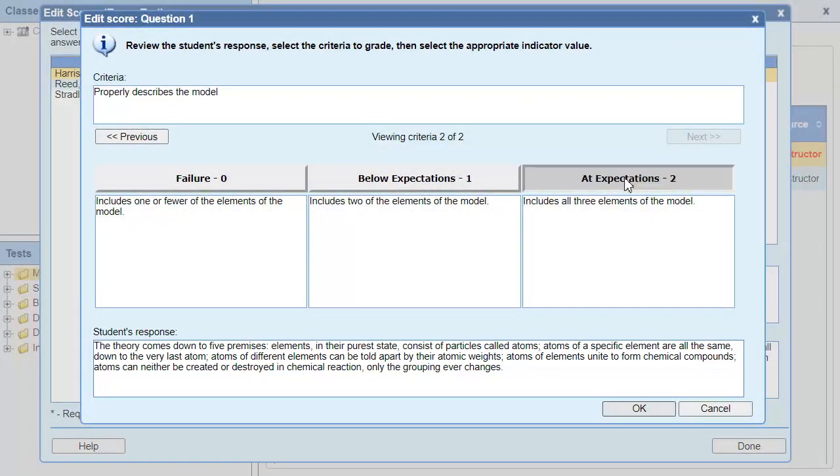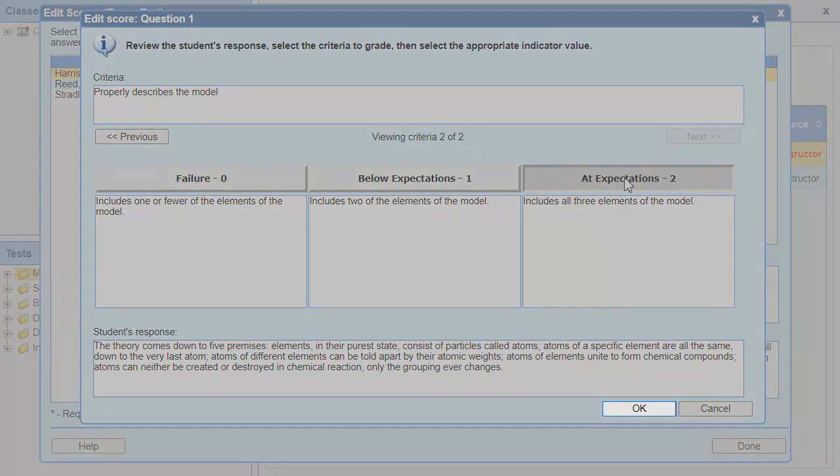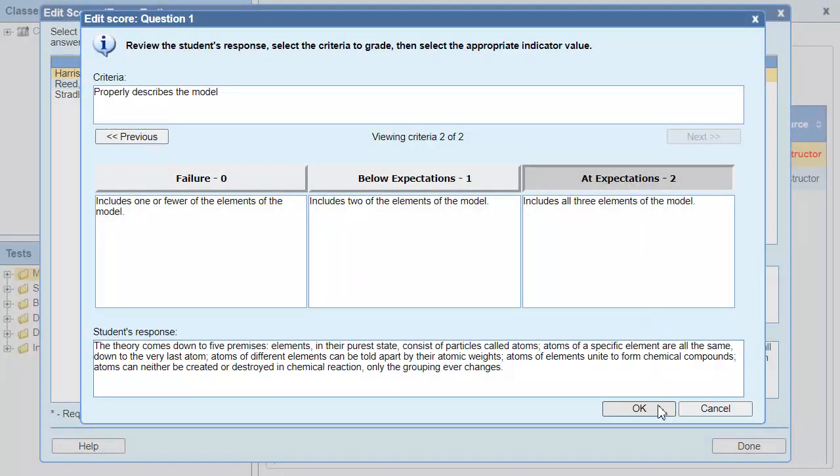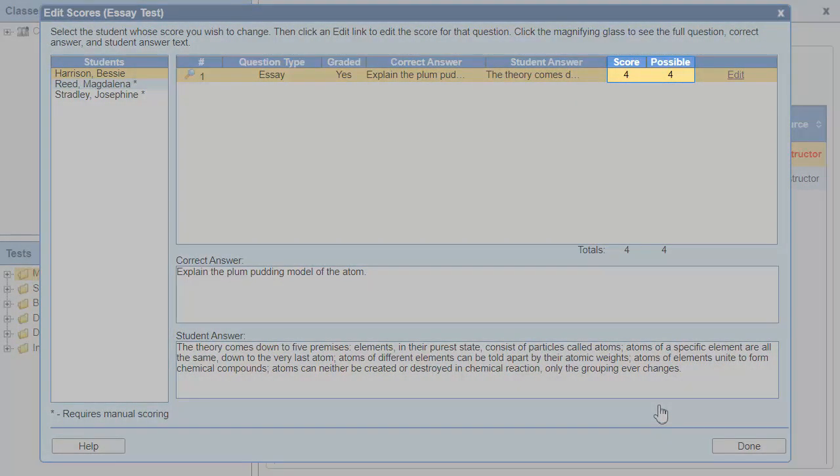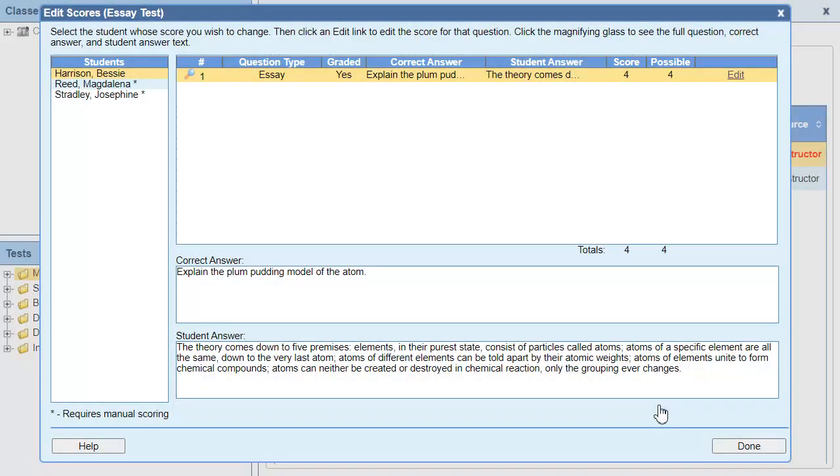When I'm finished grading the question, I'll click OK. Notice that the student has four points out of four because of how I scored the rubric. Now I can click another student and walk through the rubric again.